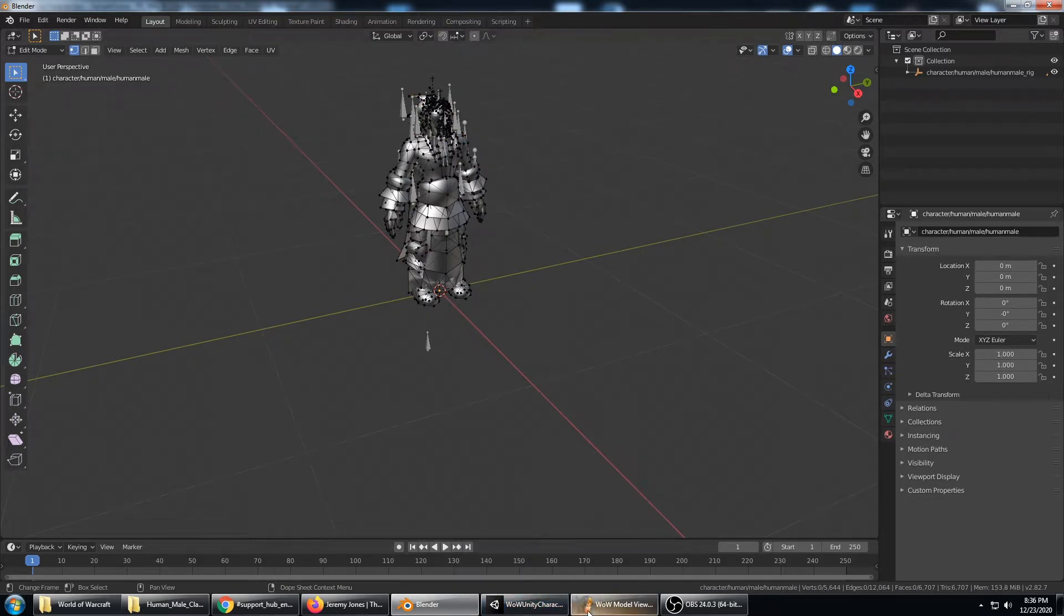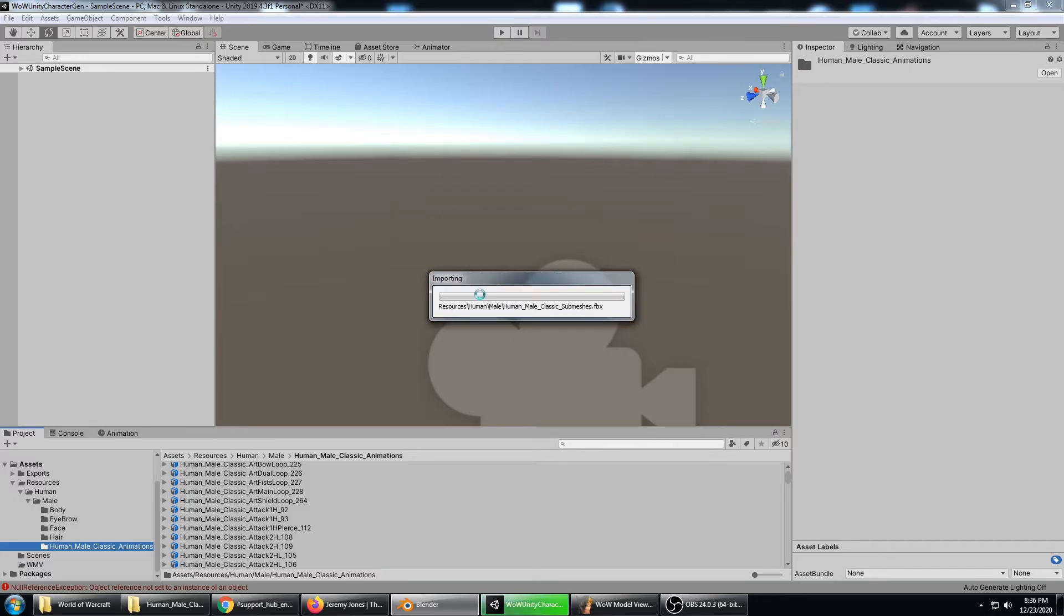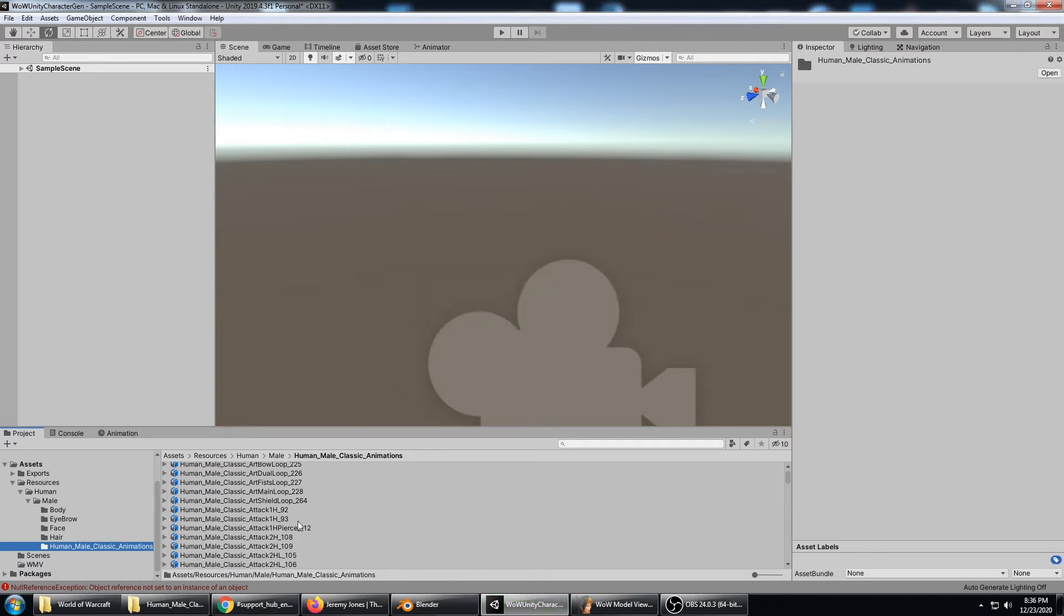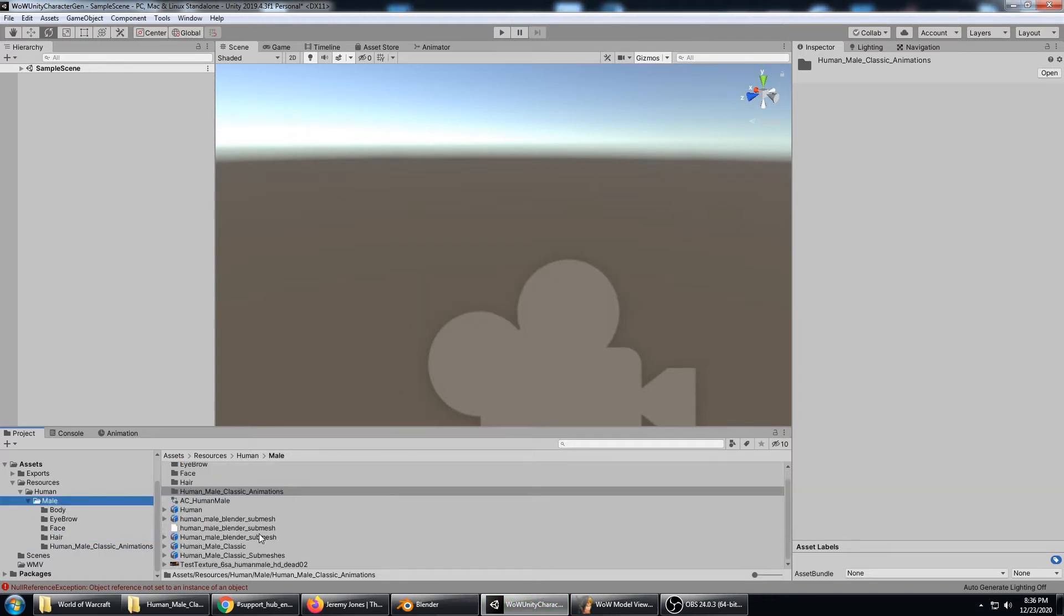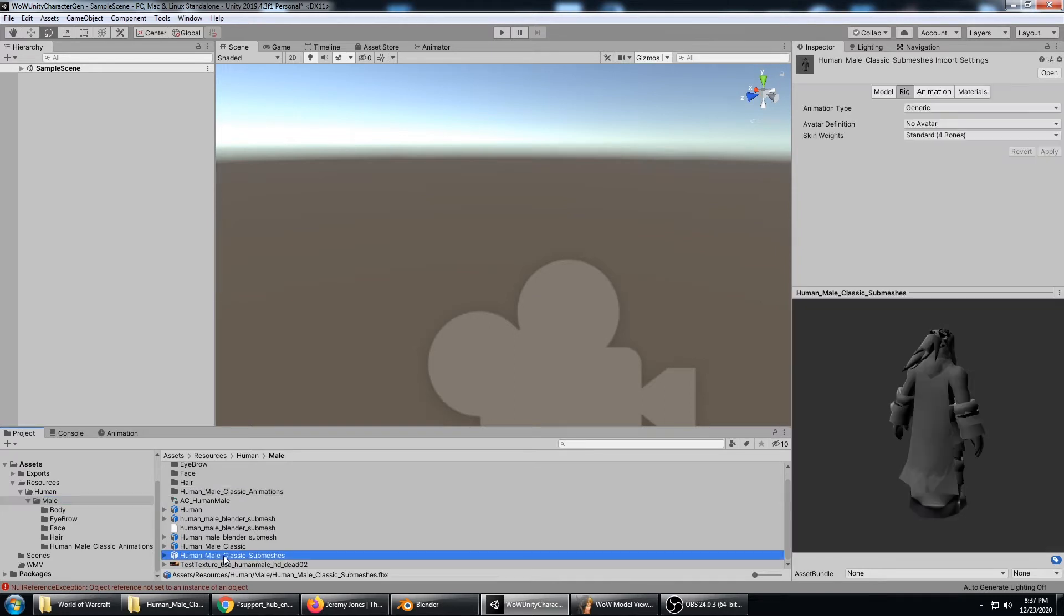It looks like it's done so I'm going to go back to Unity and it's going to import. We can go ahead and there's the submeshes.